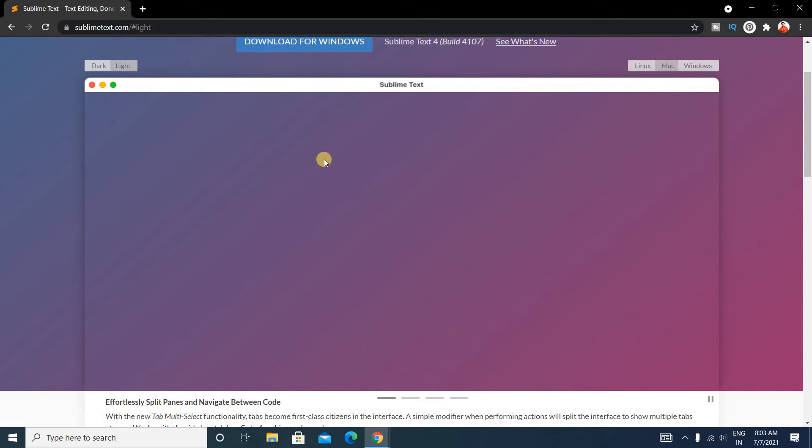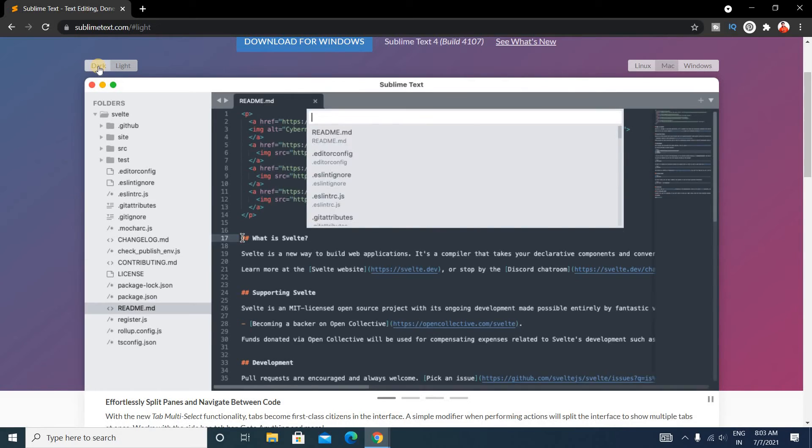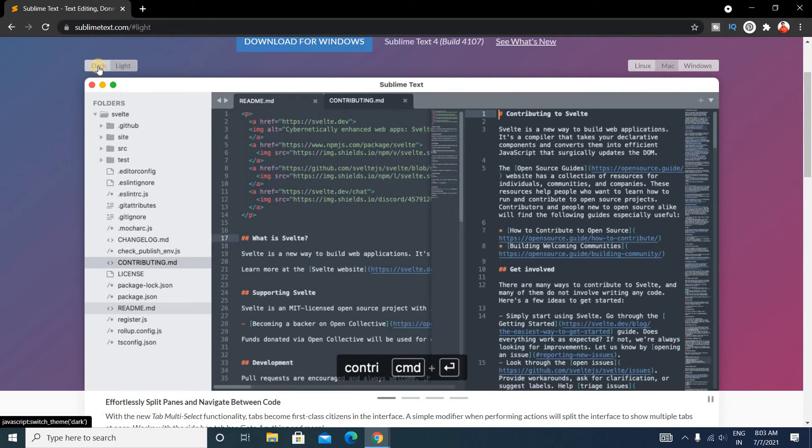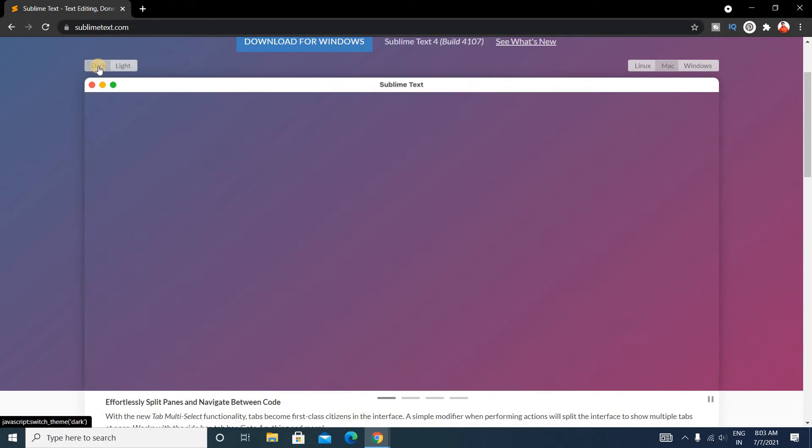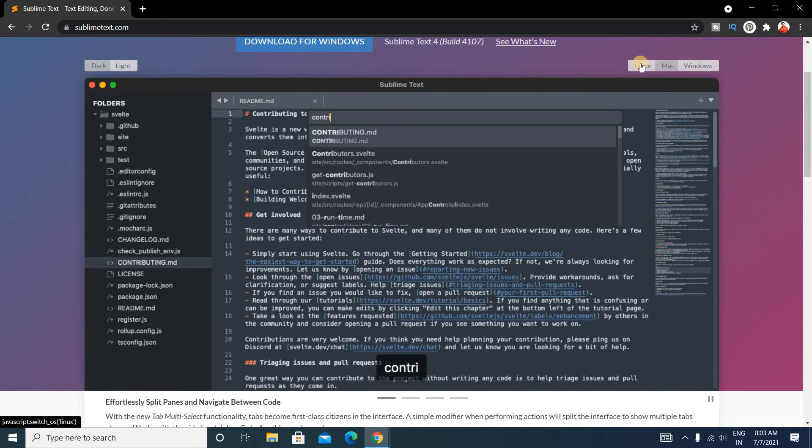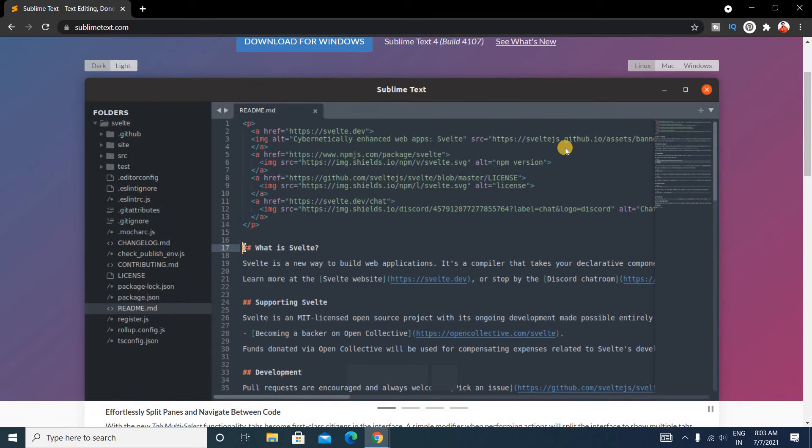And for Linux users also, the interface will look like this.